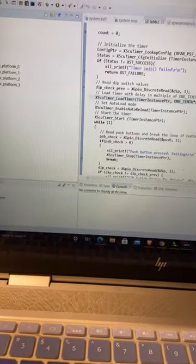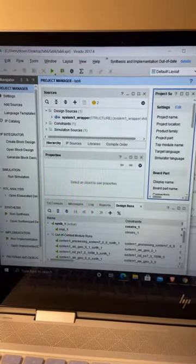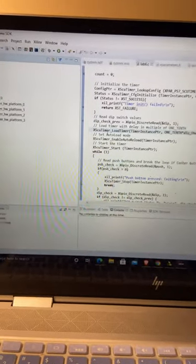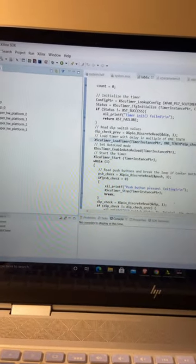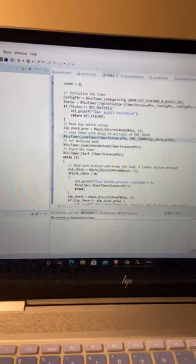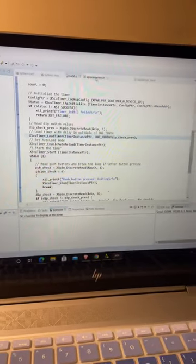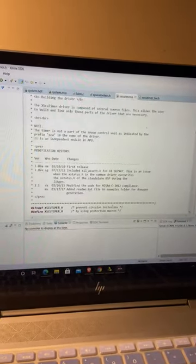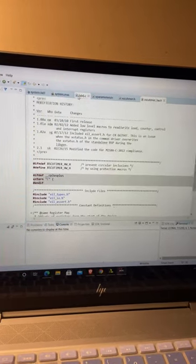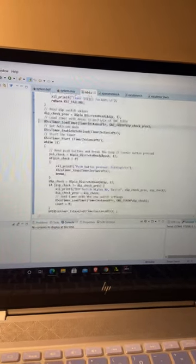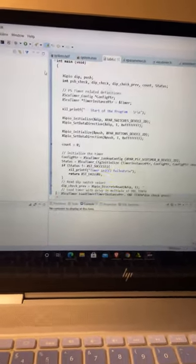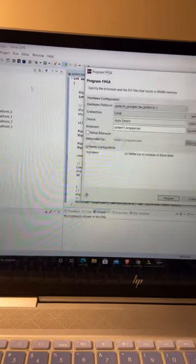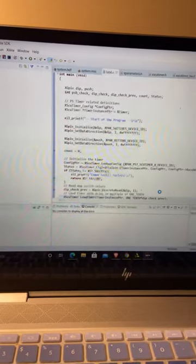From here we jump into the SDK, we fix something with the code. You have to add the values into the code, and our results will be — let's program the FPGA, program it.